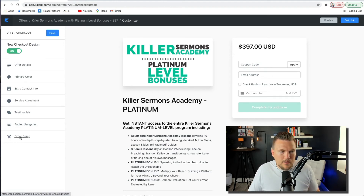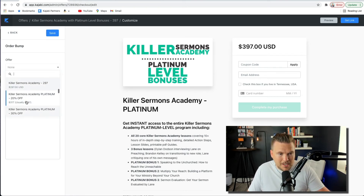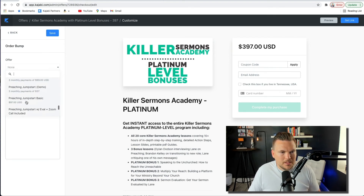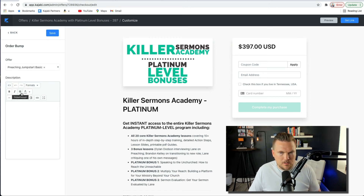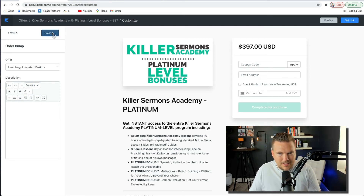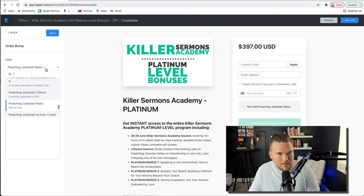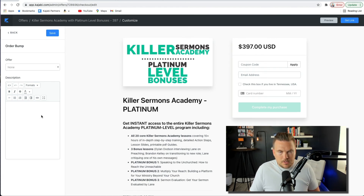And you can do an order bump. Let's say I wanted to do an order bump for my mini course, because this is my flagship platinum course. What if people wanted to also buy Preaching Jumpstart Basic? That would be a great option for a bump. So I could put that in there, add a description, and hit save — and what that does is add 'Yes, add Preaching Jumpstart Basic.' I'm going to go ahead and take that off for this particular order, but I could stick that in there with a brief description, and then they'd be able to add it to their order right there.